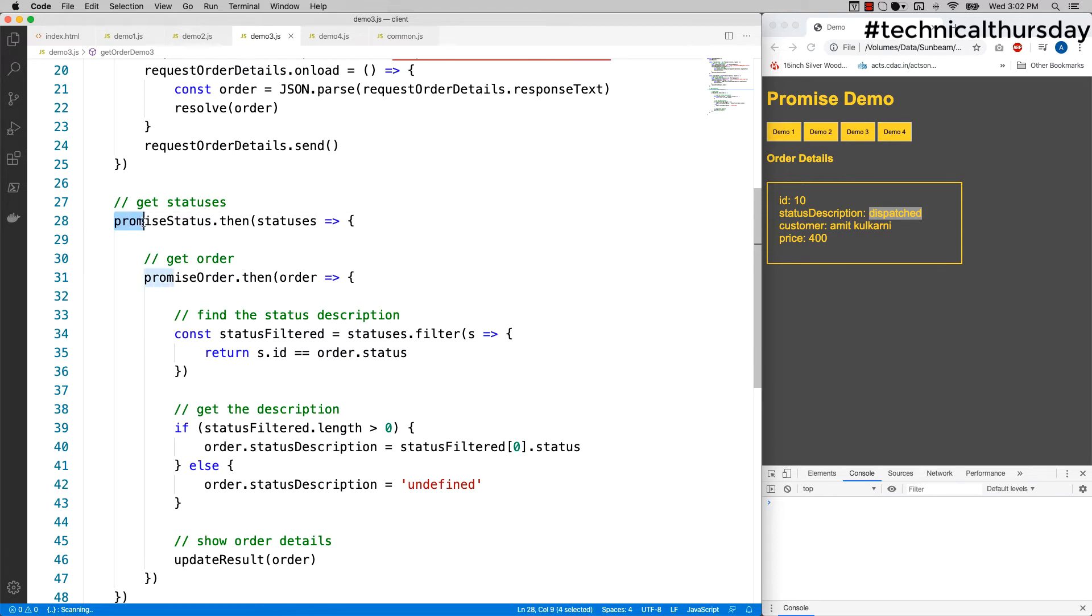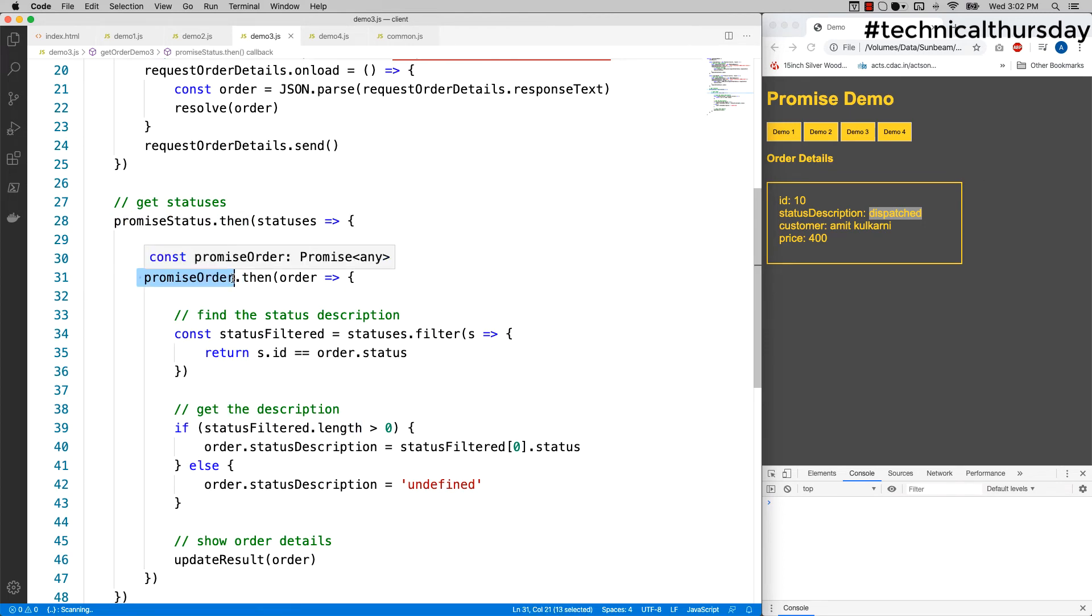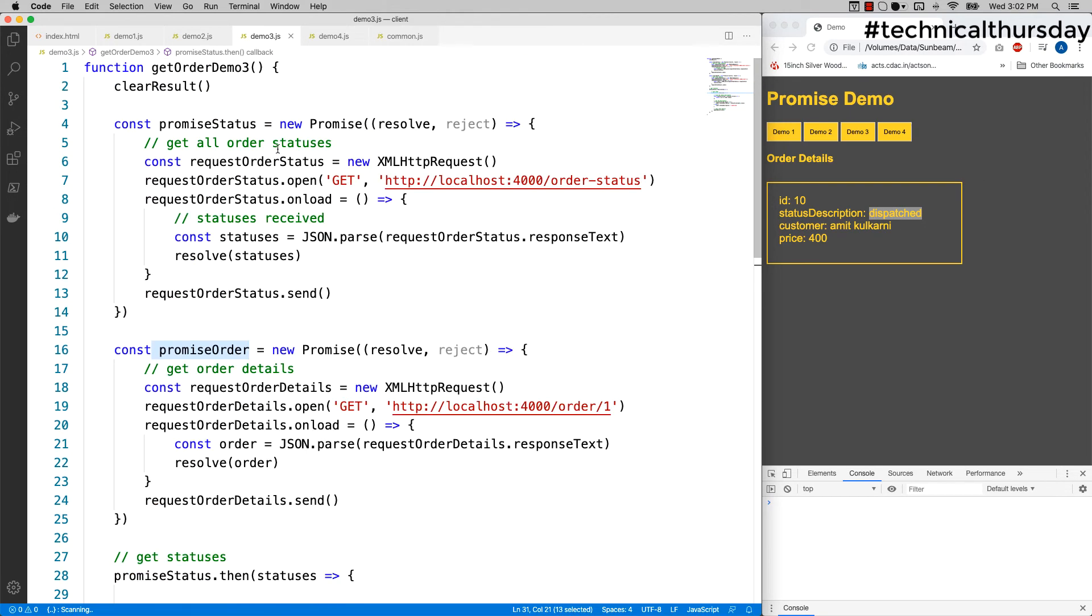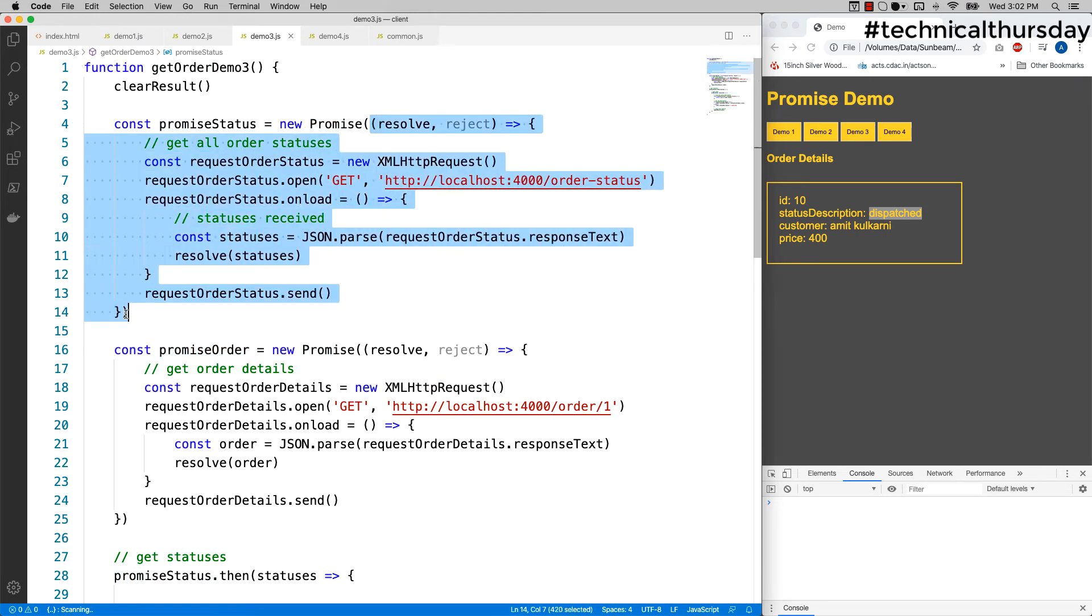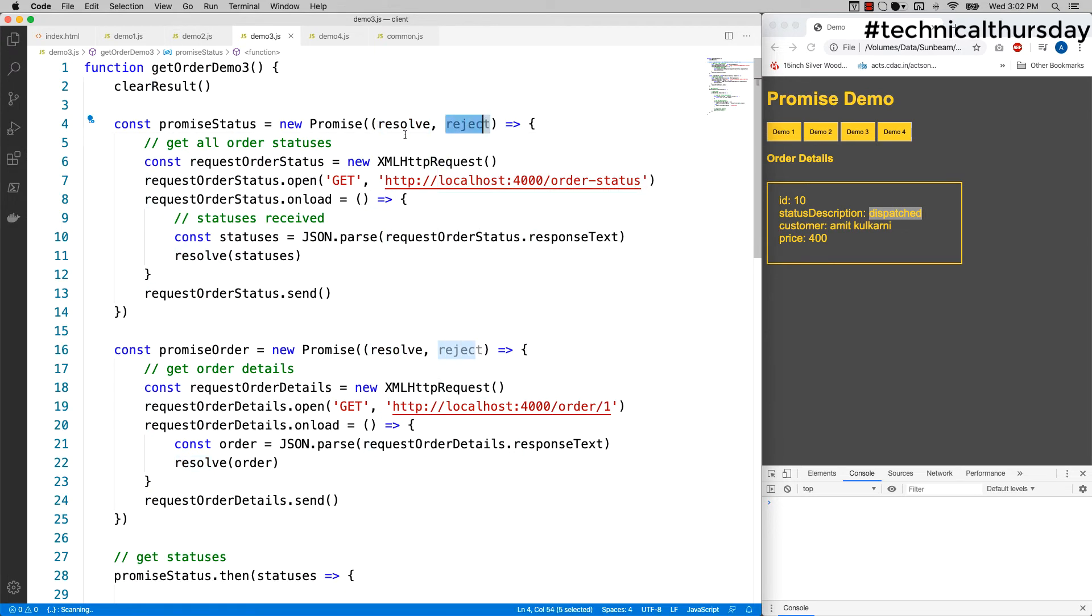So what happens behind the screen? Behind the screen, when you create a promise, it accepts a function. It could be a named function or it could be an arrow function like this, which accepts two parameters: resolve and reject. Resolve is used for success and reject is used for error conditions.